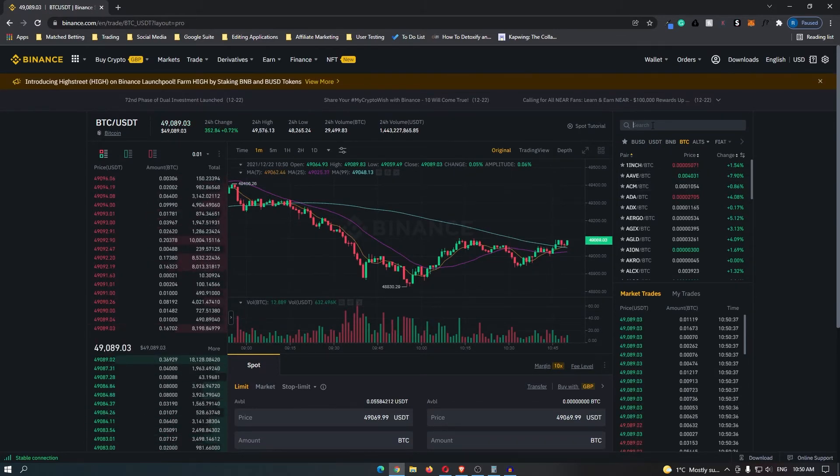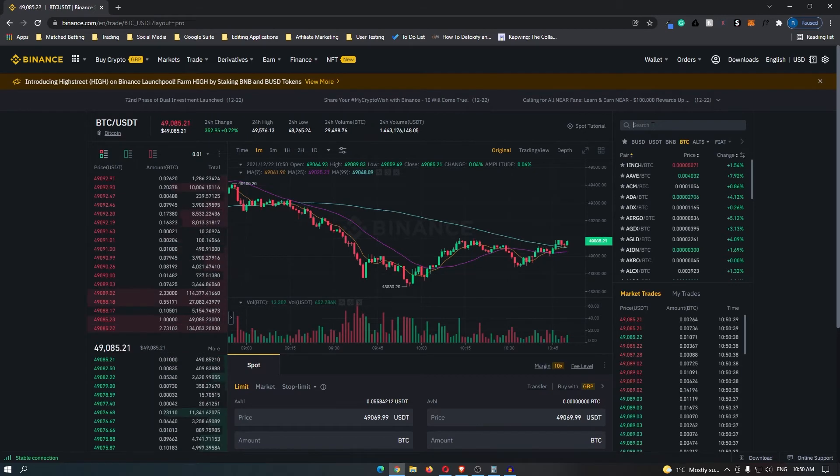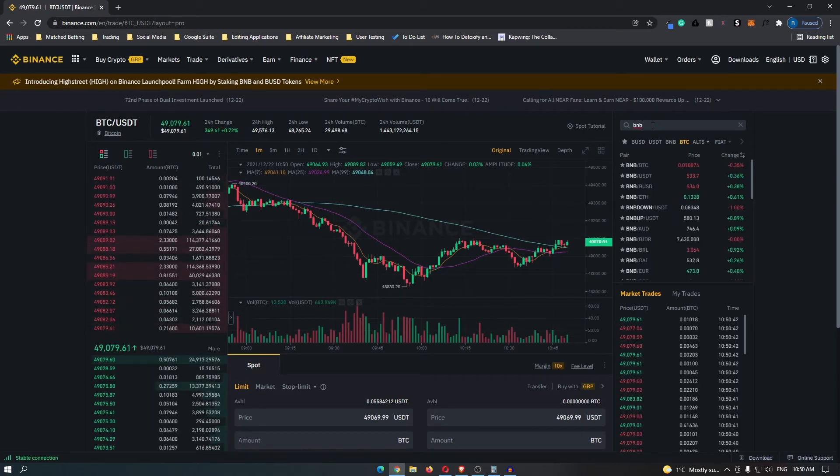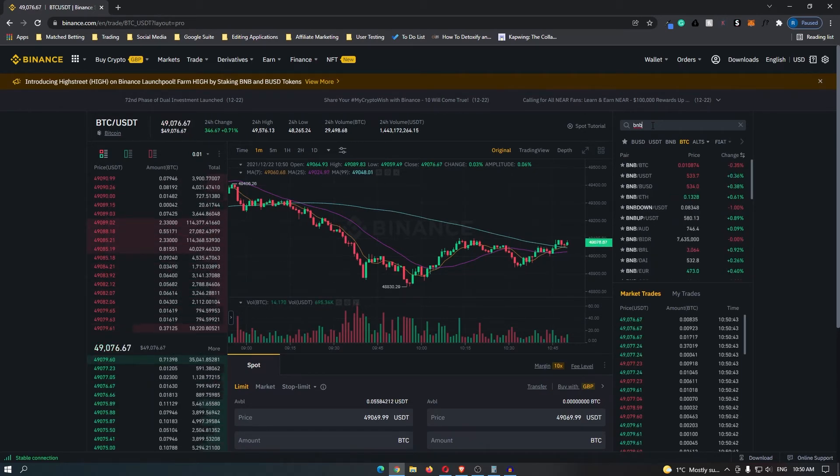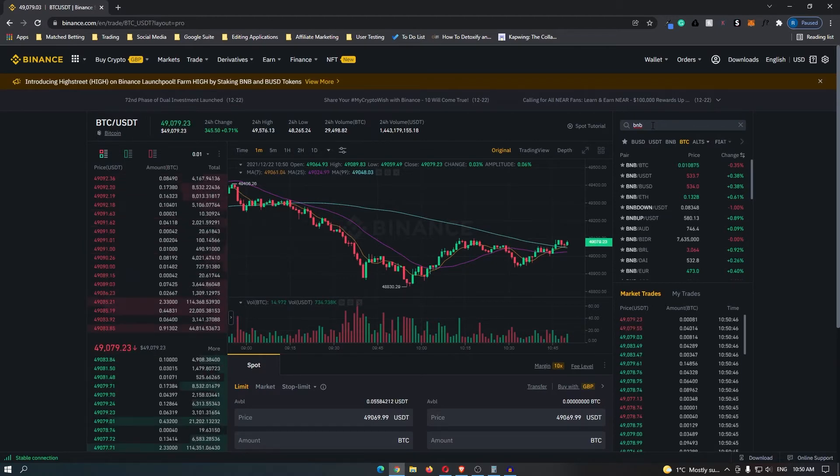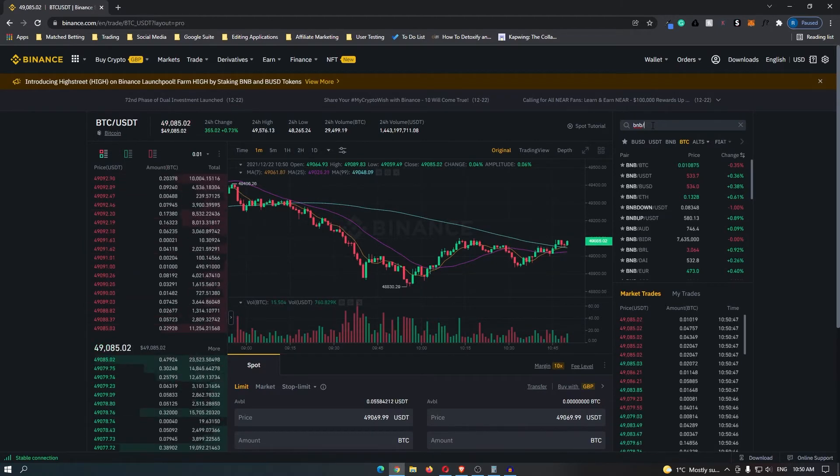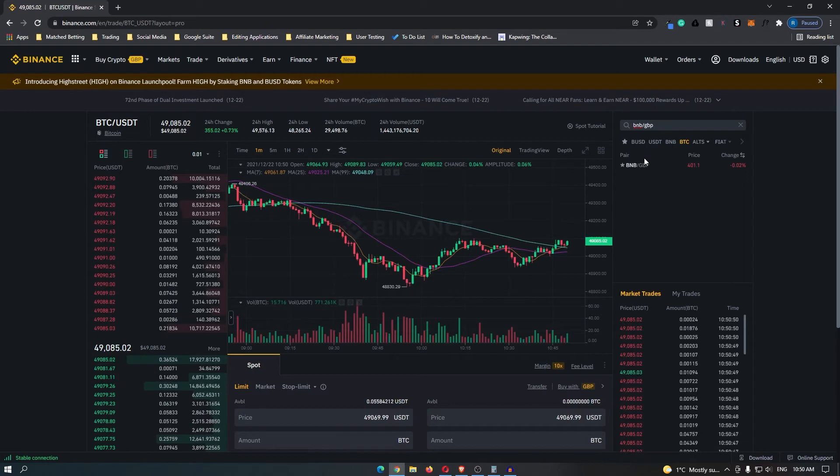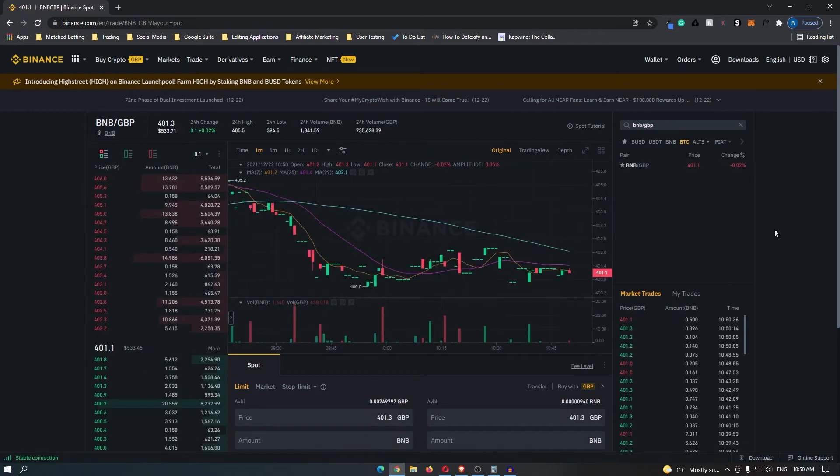First of all, enter in the coin that you would like to sell. So let's go for BNB. I would like to convert this into Great British Pounds. So I'm going to put BNB slash GBP and then it pops up straight away.